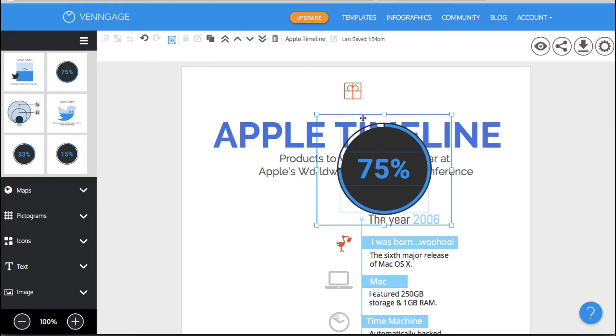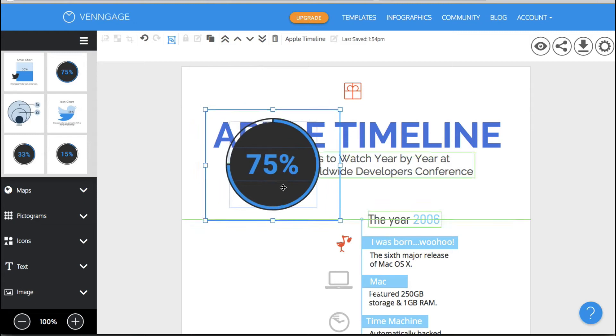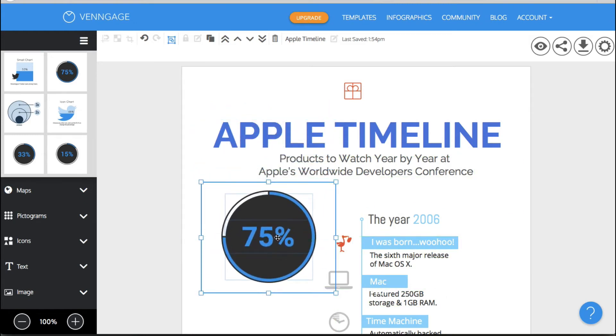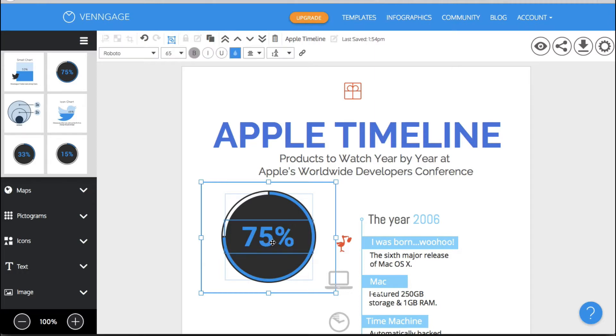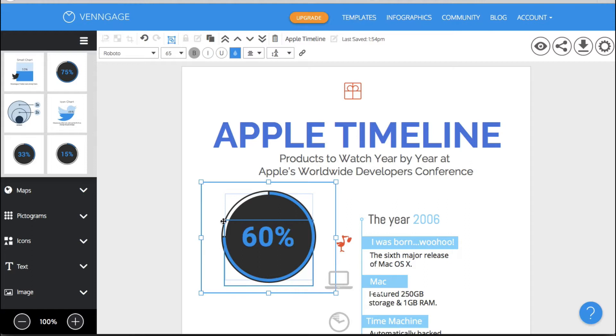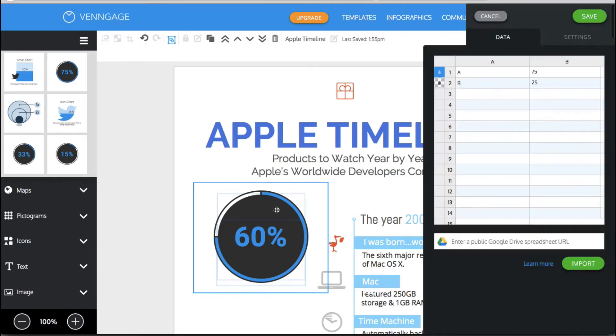Okay so in Canva you have these types of elements but they are what they are. As far as I know you can't change them. If it says 75% that's what it's going to be. But with Venngage you click on it and you can actually edit everything about it. So let's say I wanted to make it 60%. Okay right there. Okay now there should also be a little panel here that helps me change this.